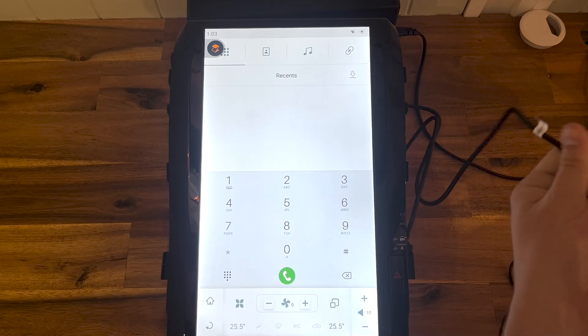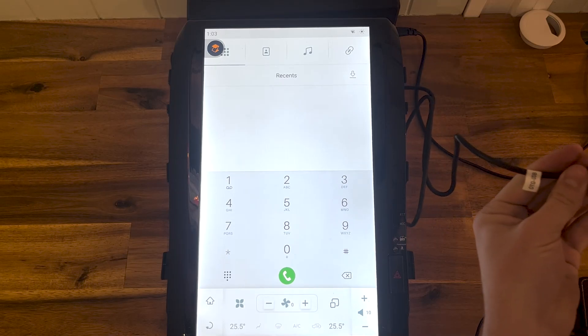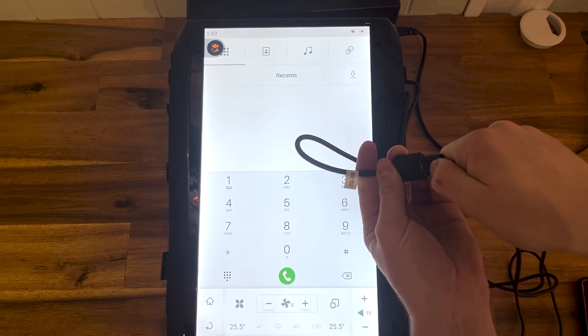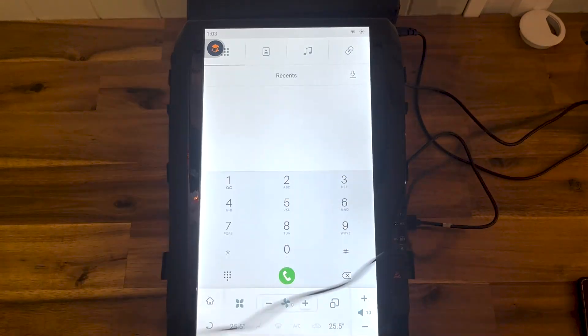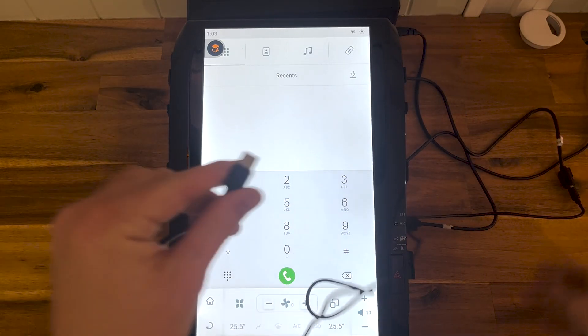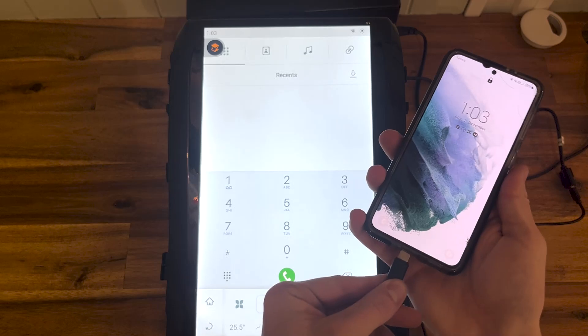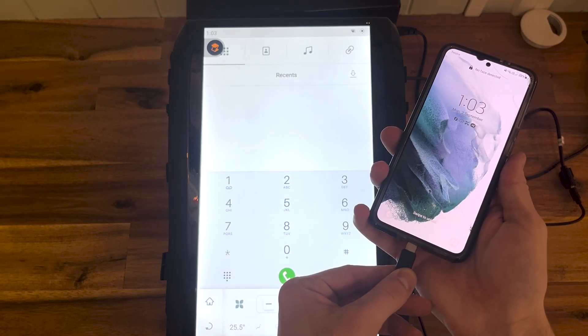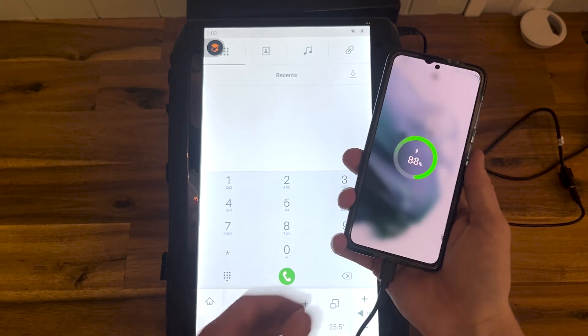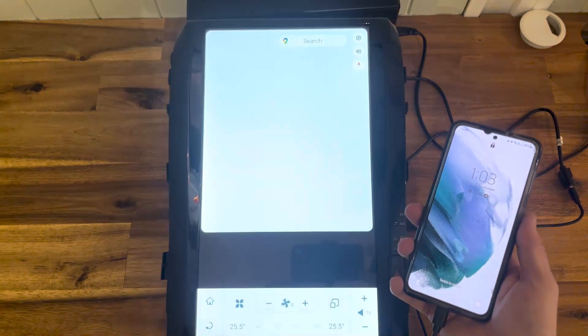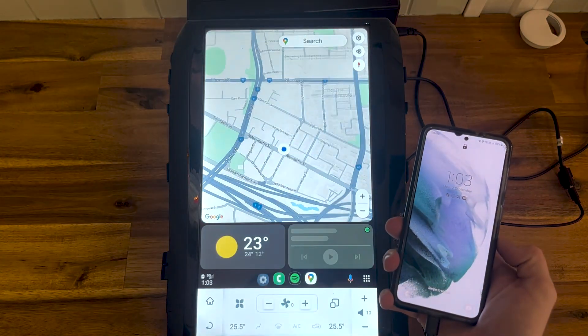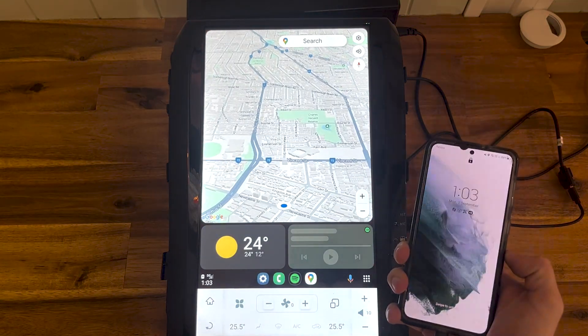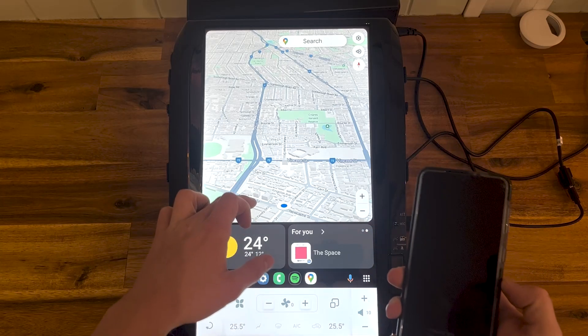Hook the cable up to the head unit, then plug the USB-C into your phone. The link will pop up straight away - you've got your maps from West Perth and